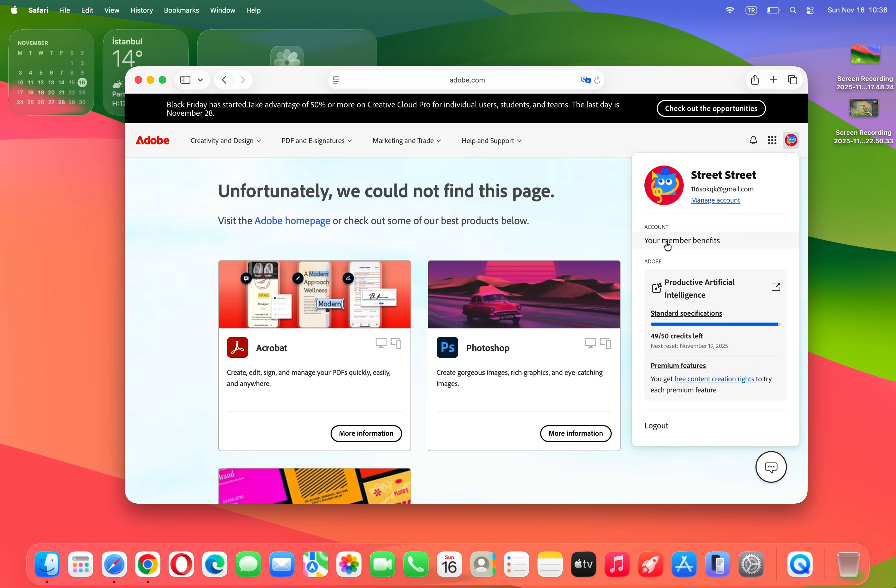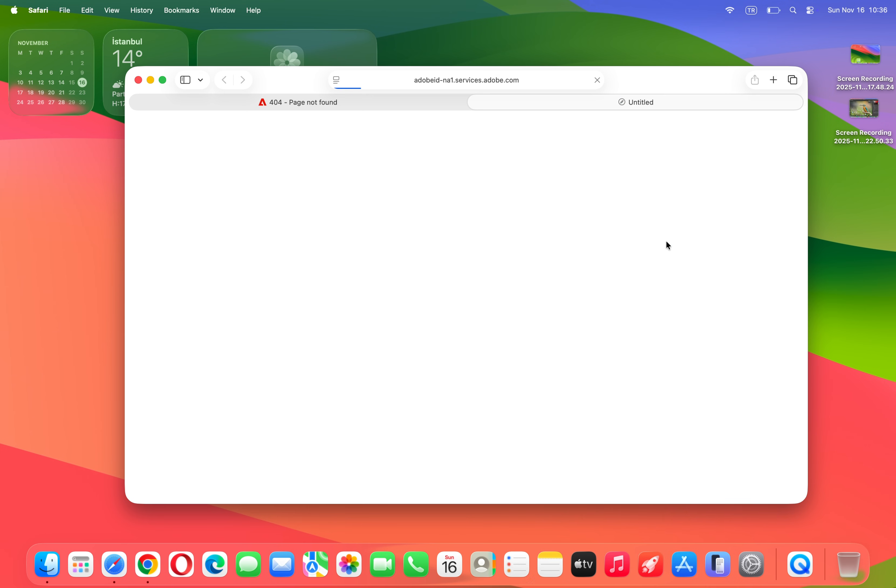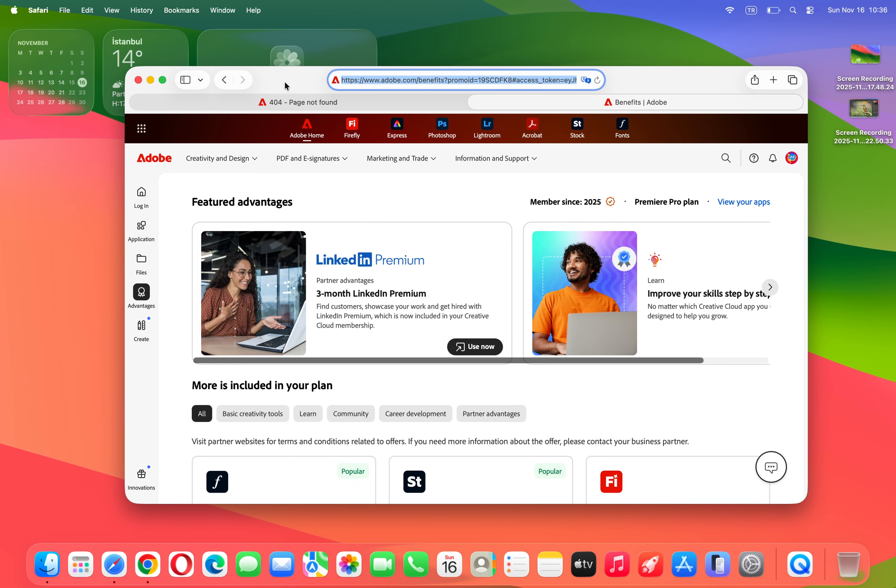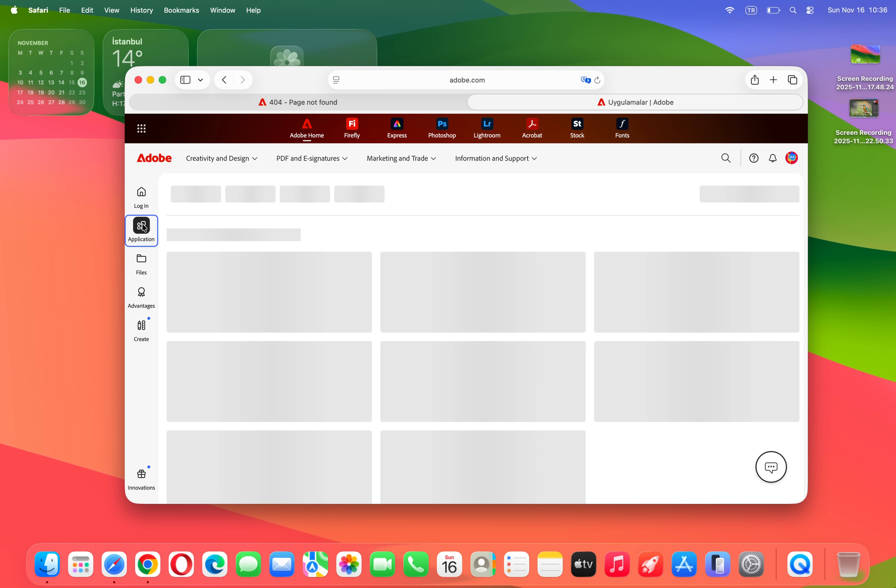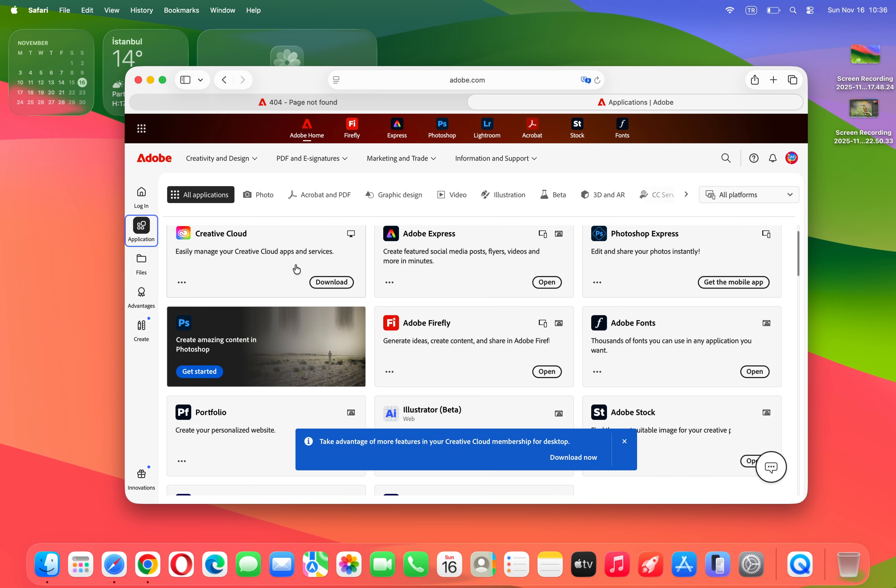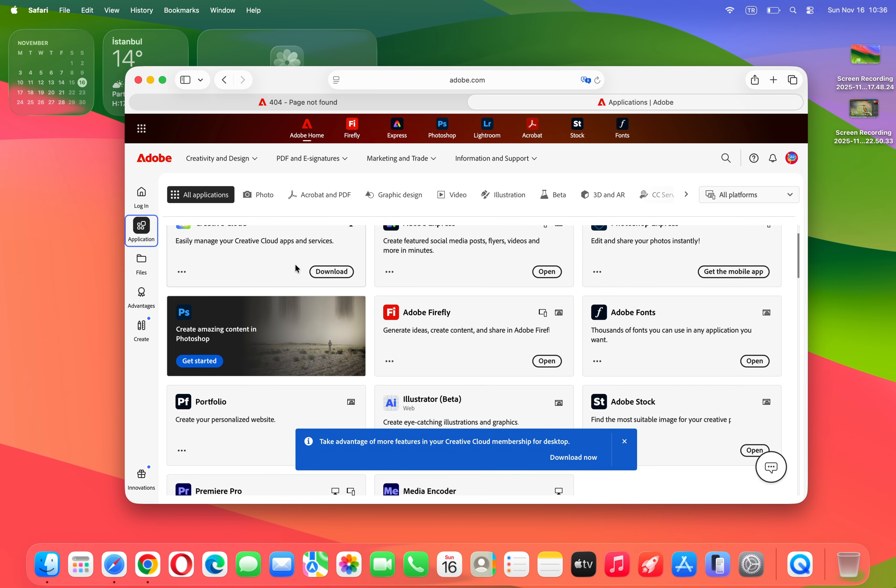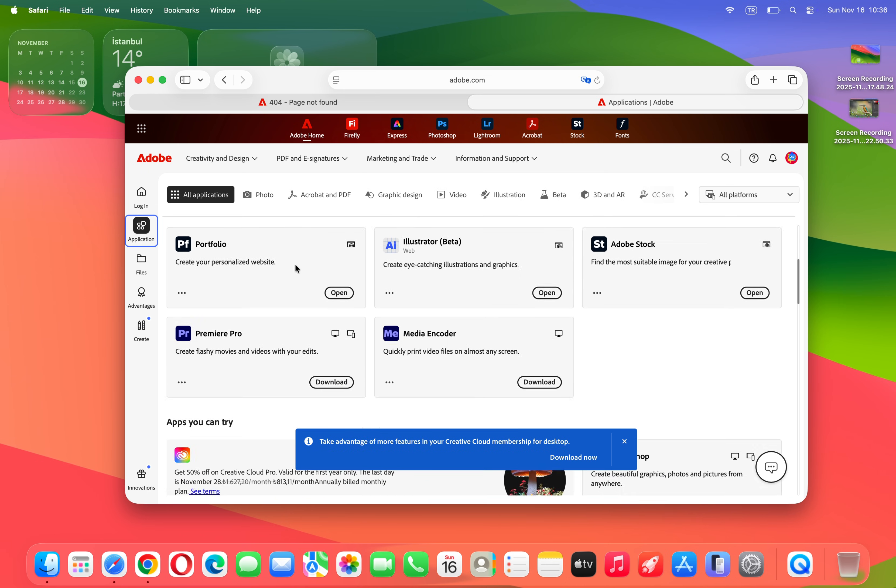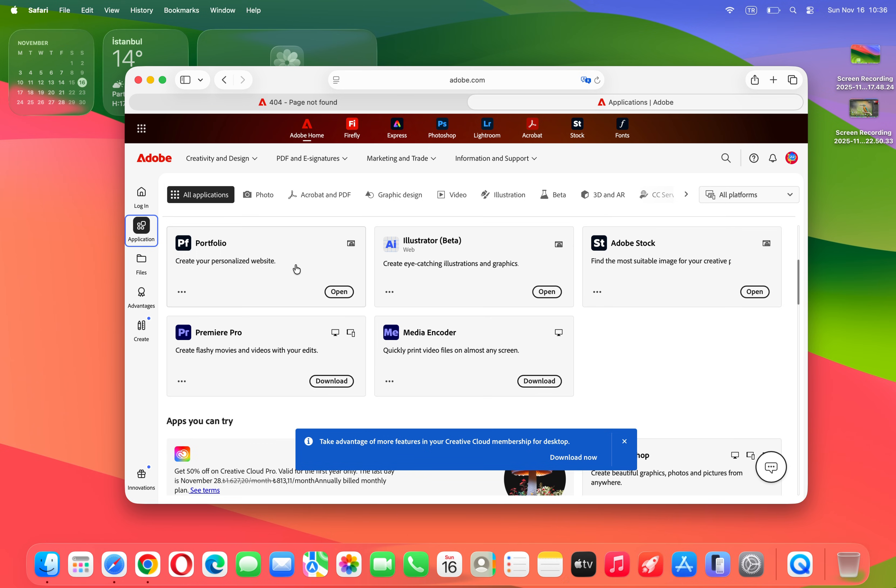Just here on your MacBook, click over here. Then what you're going to do is find the Apps or Applications, and here you can see we have Premiere Pro. Let's go ahead and install and download it.